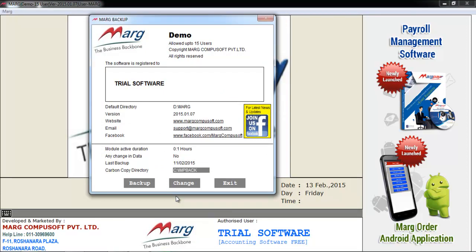As you can observe at the bottom of the window, the path of drive is there, see drive IMP Back. It means here it is showing that path where you want to keep your backup.